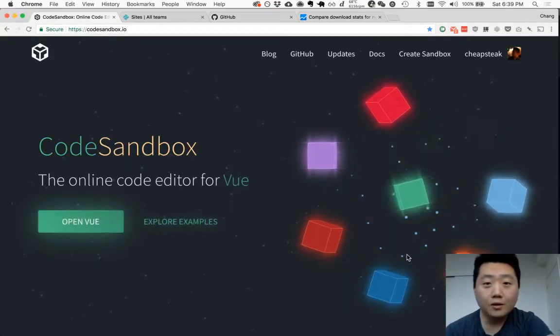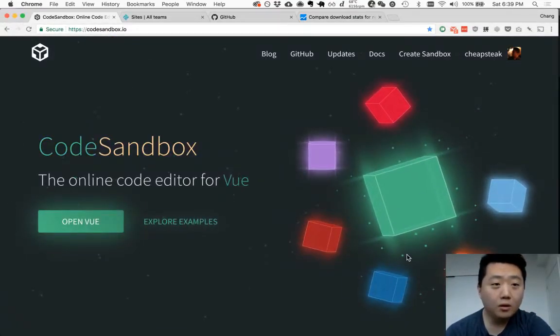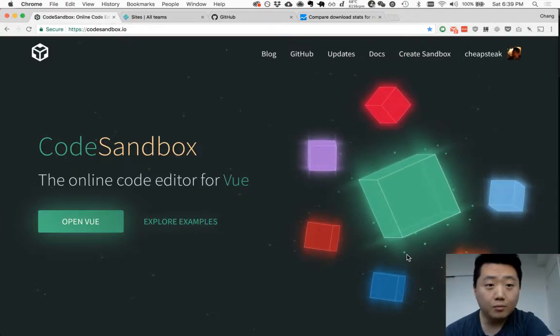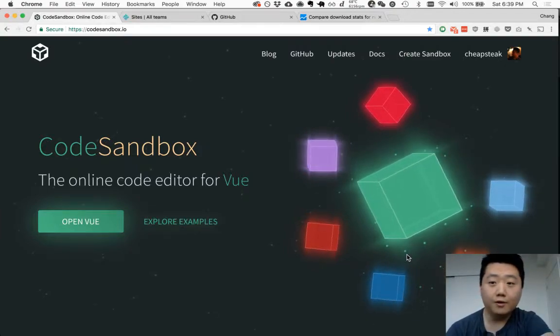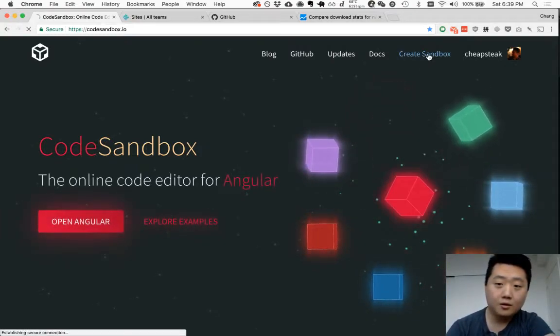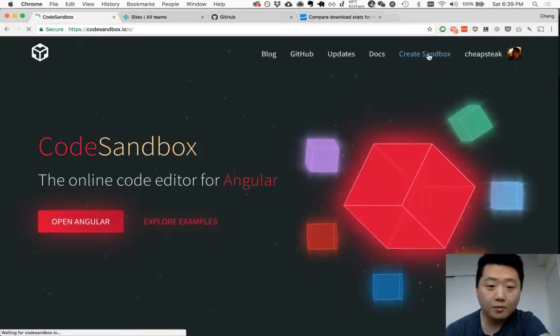This video will go through the process of creating a website on CodeSandbox and publishing on Netlify. Let's start by creating a sandbox.